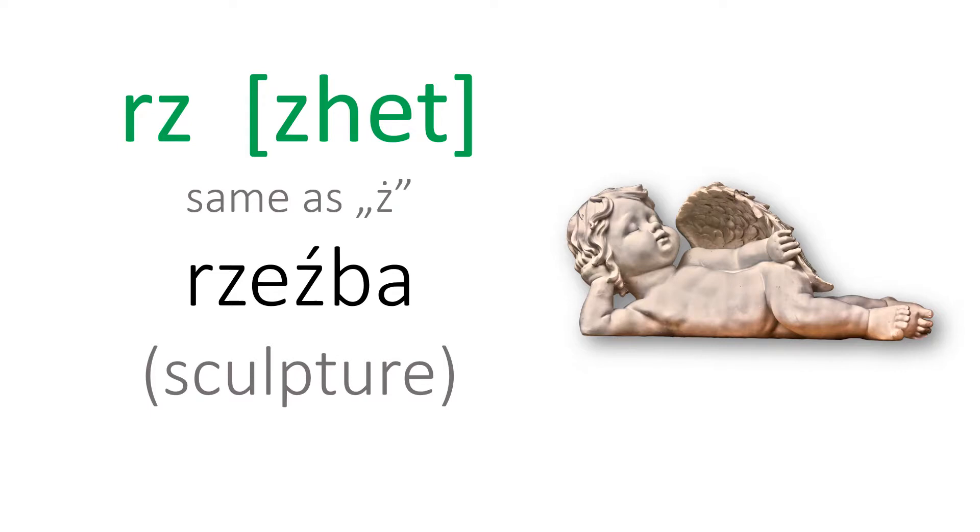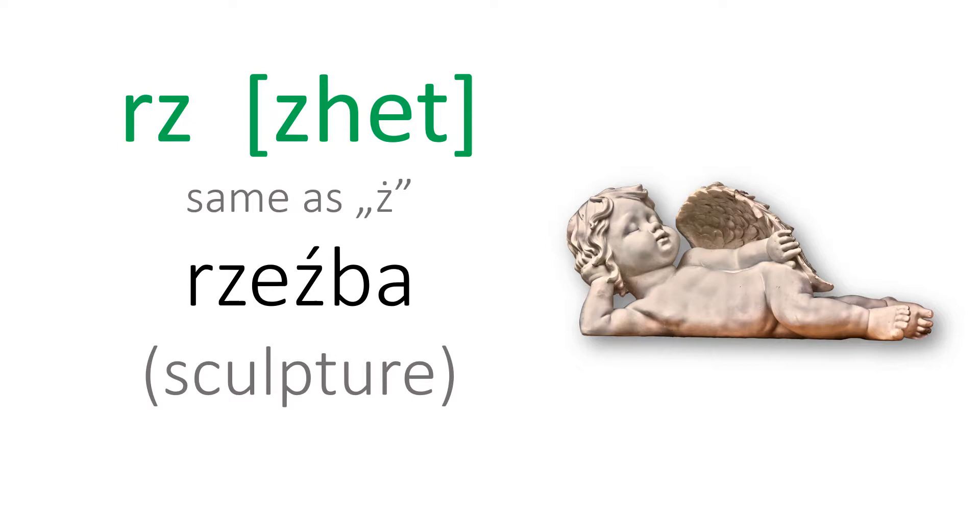Next is the combination of R and Z. And you should pronounce it as zhet, like rzeźba. Combination of these two letters is pronounced the same as the single letter ż.